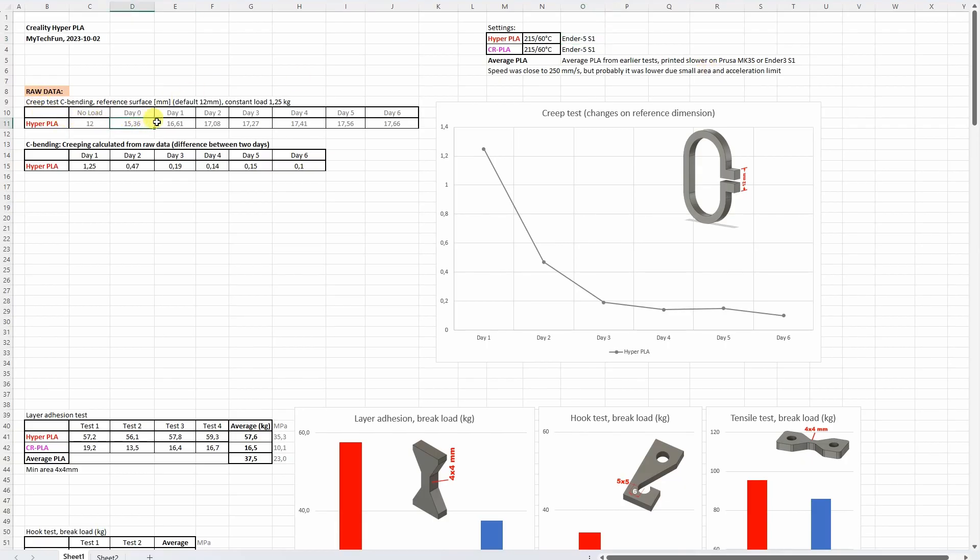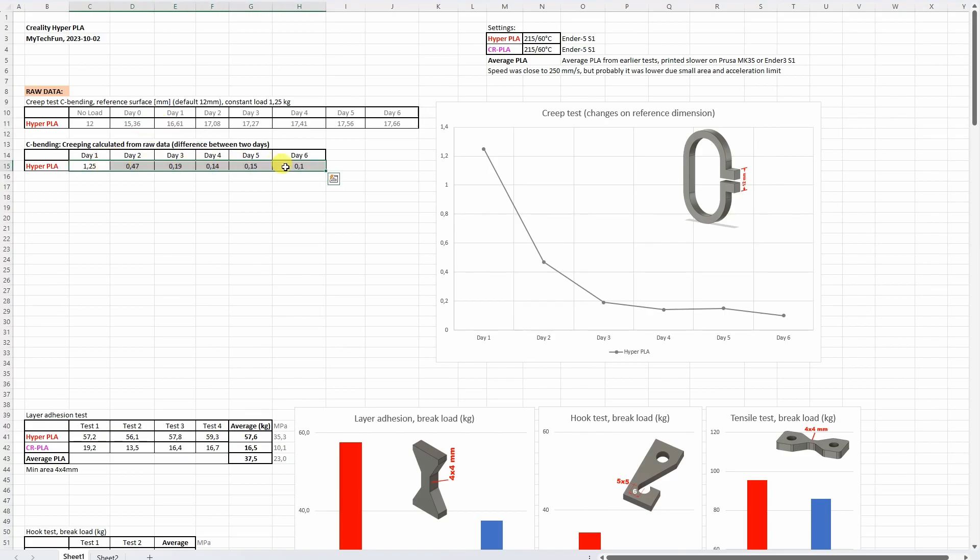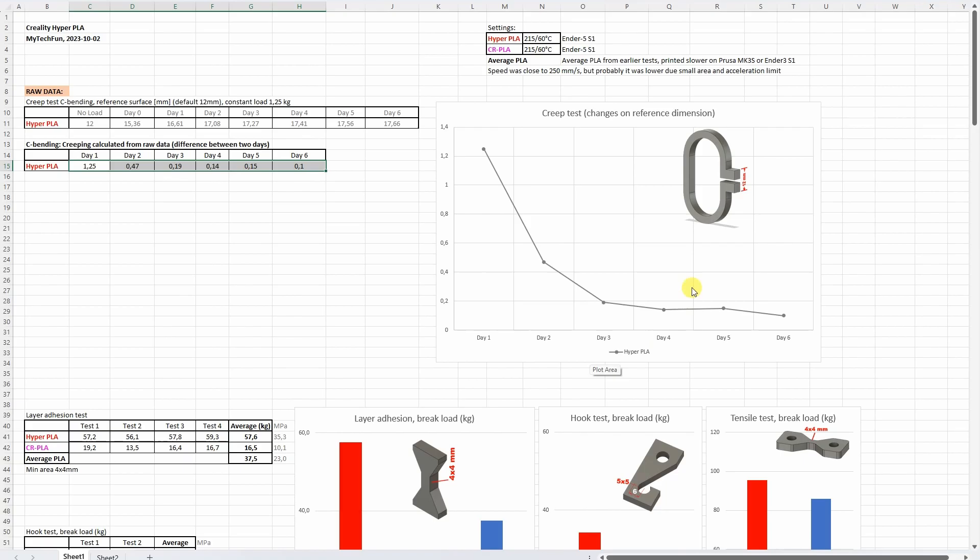So this is the raw data measured directly, the distance between two reference surfaces, but between it is the difference between two days and that's why we can see it in this table and also on this graph. And we can see that the creeping significantly reduced after day two usually or maybe three and this is typical for the PLA. And don't forget this is only on the room temperature.